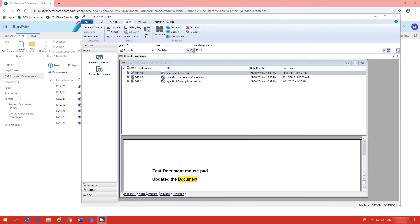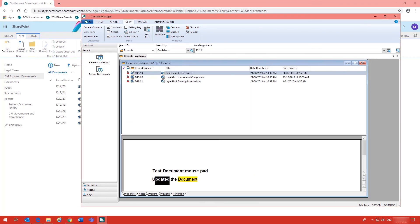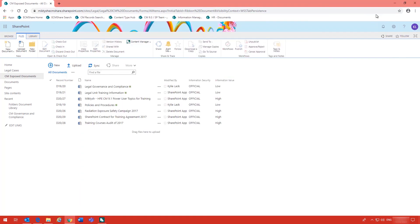And as you can see there the update has been bolded. So it is very useful — if you do have Content Manager documents you need to expose and make available in SharePoint, you can use that exposure feature to actually do that.